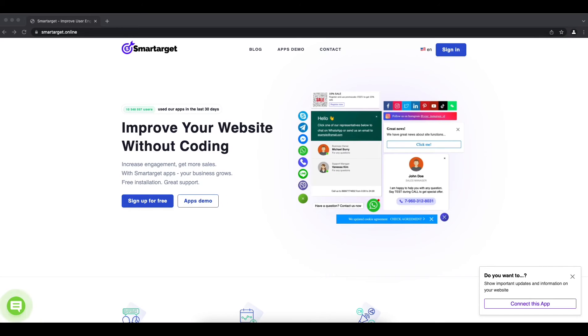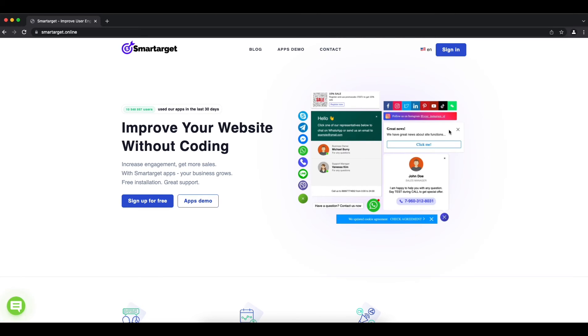Hey! If you have a Vitex website and you want to allow customers to call you in one click, you can do it with the Click to Call app by SmartArgent. Let me show you how to do it. Let's start.